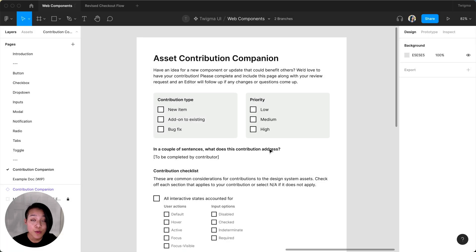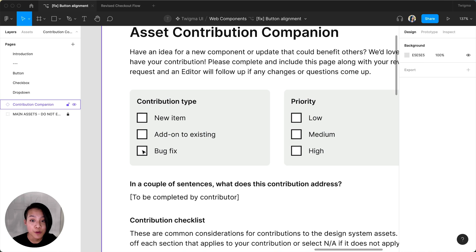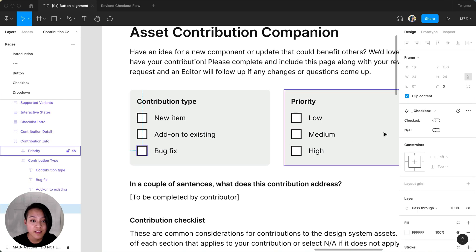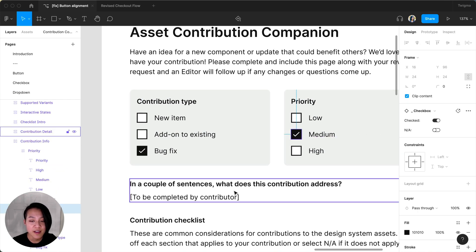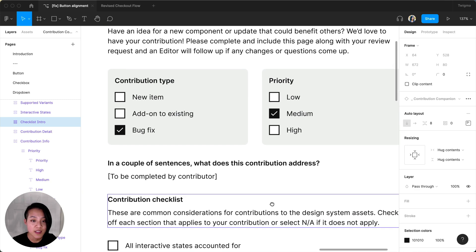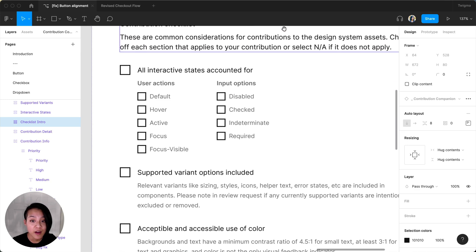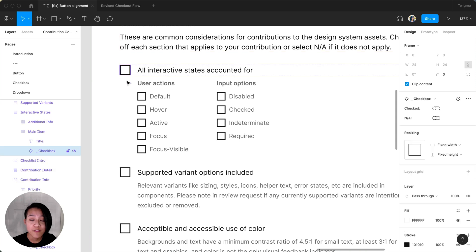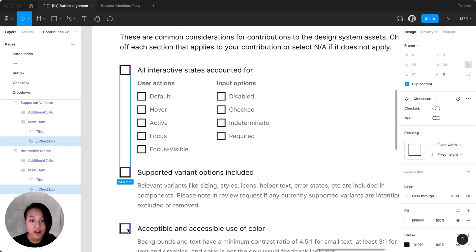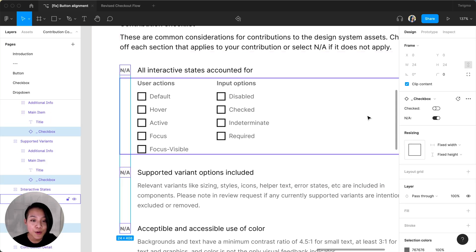Once the branch is created, I'm going to fill out the contribution template the design system team created. In the contribution type area, I'm going to select bug fix. Since I'm not contributing a new component, I'm going to mark everything else as not applicable. Let's go ahead and fix the alignment on the button.